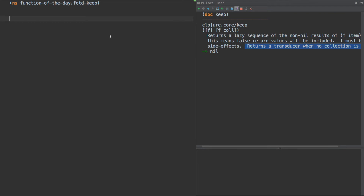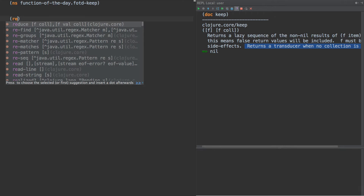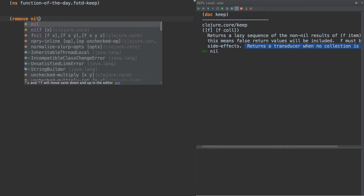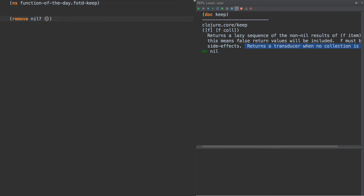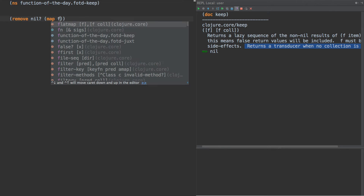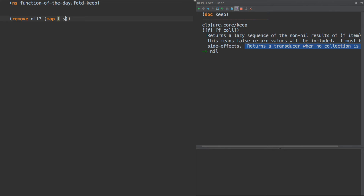But for now, let's talk about Keep. So when you first look at Keep, you may think, well, when would I really use this? I think the proper way to think about this is to look at this pattern: remove nil, map f of seq.